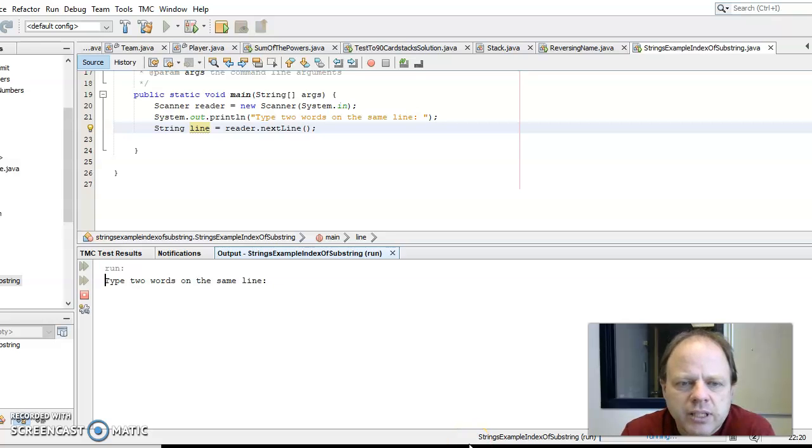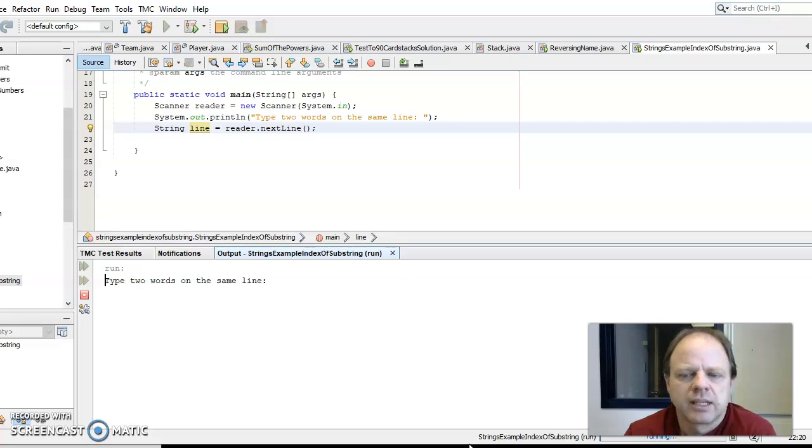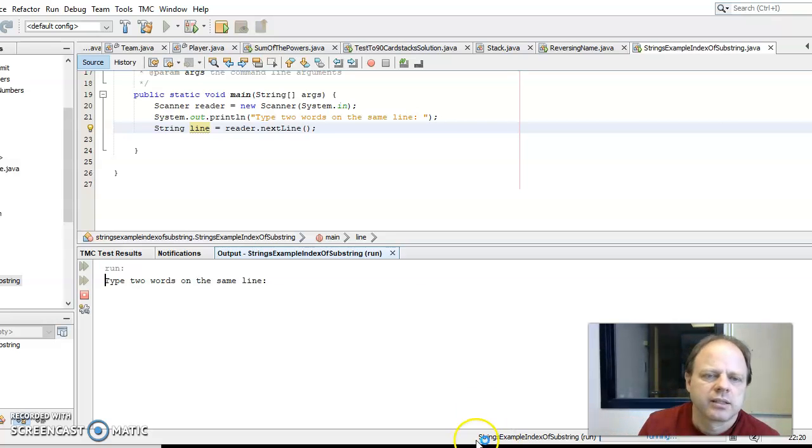Hello, I'm going to make an example in Java of using string methods indexOf and substring.